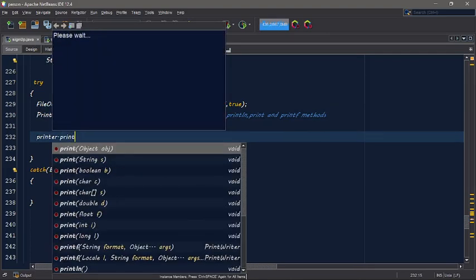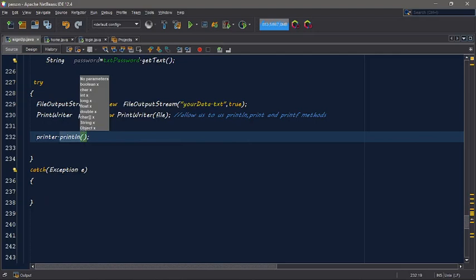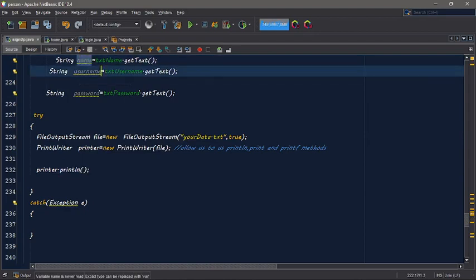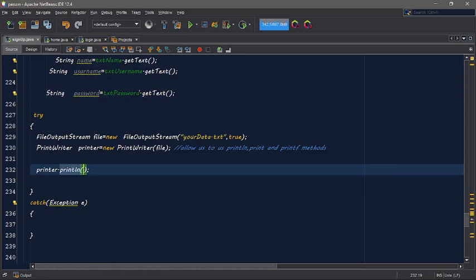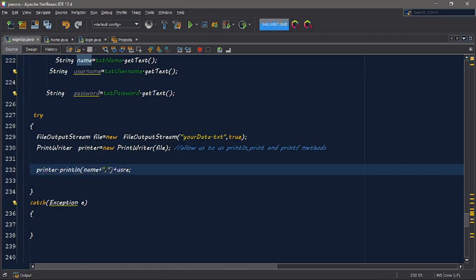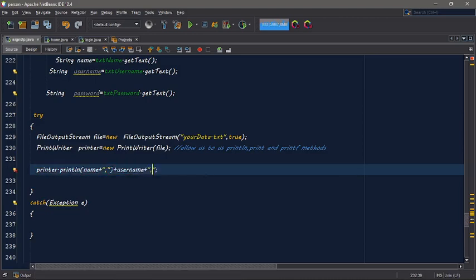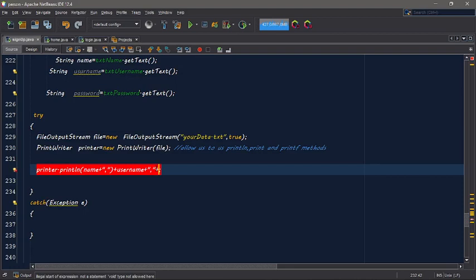Printer.println, and then inside it will be a variable - the name, and then the password. Listening plus position comma, plus password.